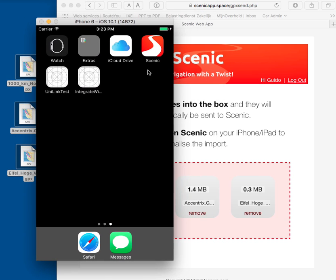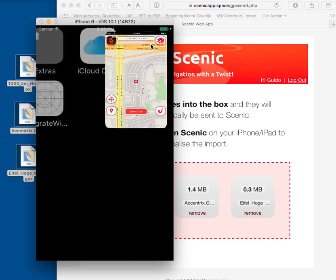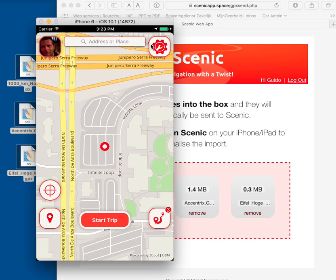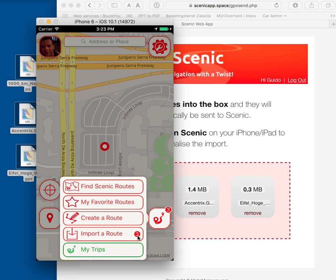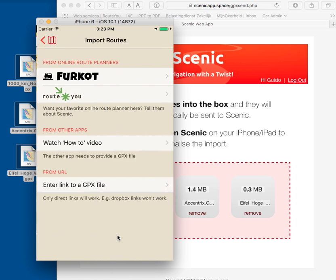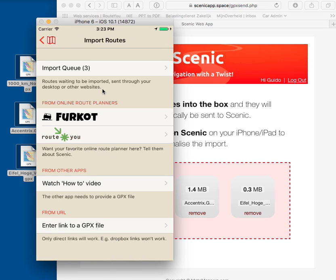So here's my iOS device. I open up Scenic. You'll see an indicator appearing here. There are three routes waiting for me. It appears here again. Tap the button.